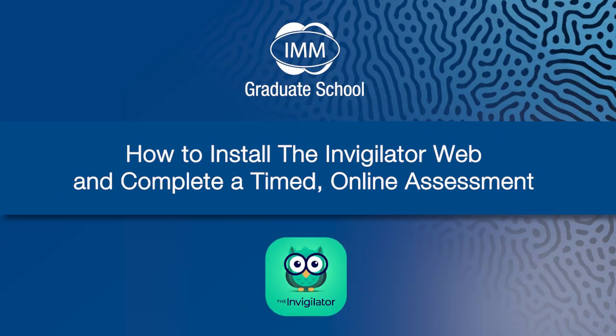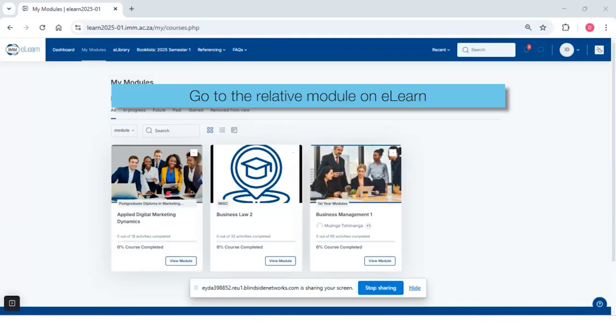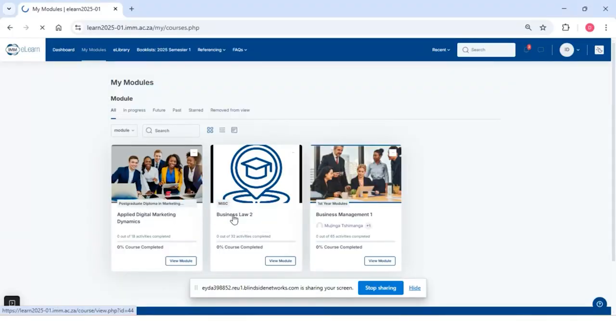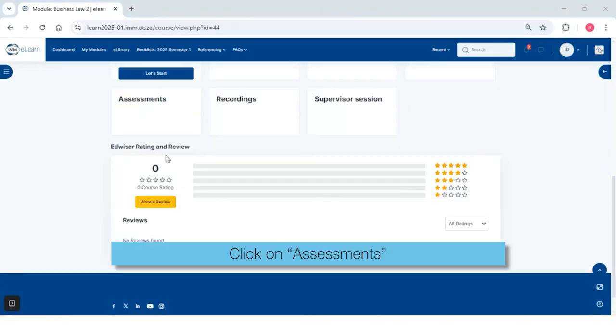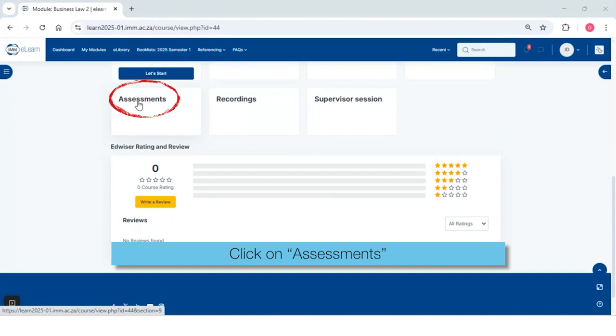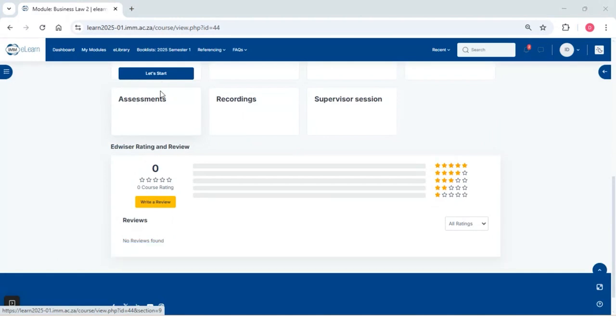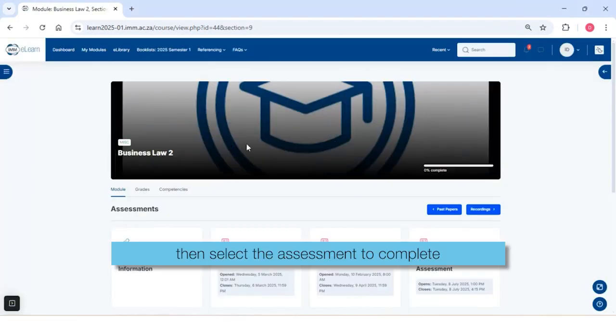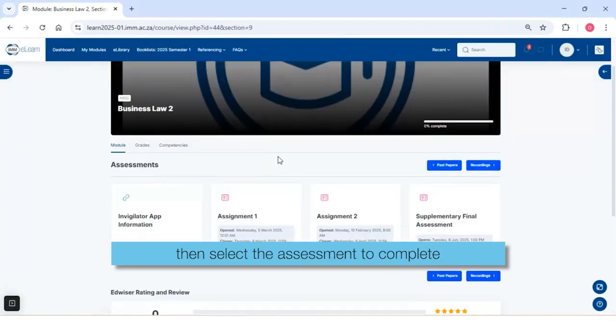How to install the InVigilator Web and complete a timed online assessment. Go to the relevant module on eLearn, click on Assessments, then select the assessment to complete.